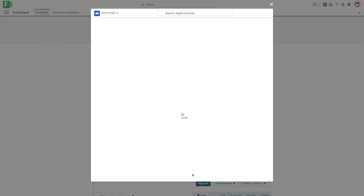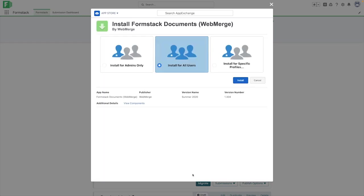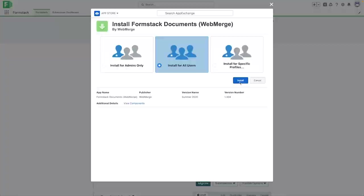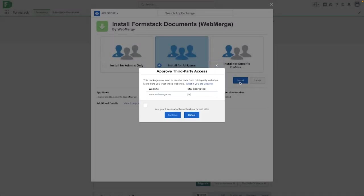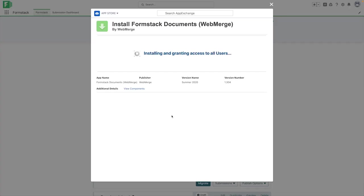The next option will ask if you'd like to install Formstack documents for specific users, whether that's admins, all users, or specific profiles. After confirming the users you'd like to install Formstack documents for, we need to approve third-party access, and then we can select continue to finish the process.